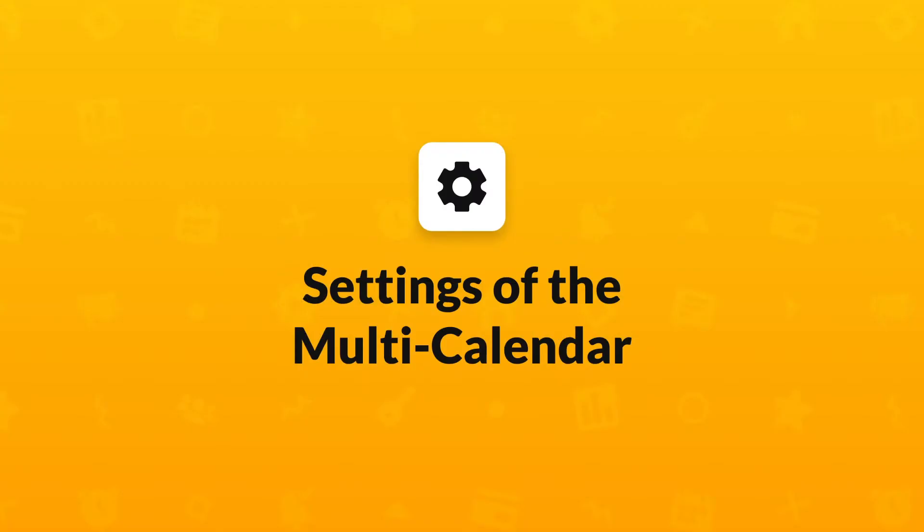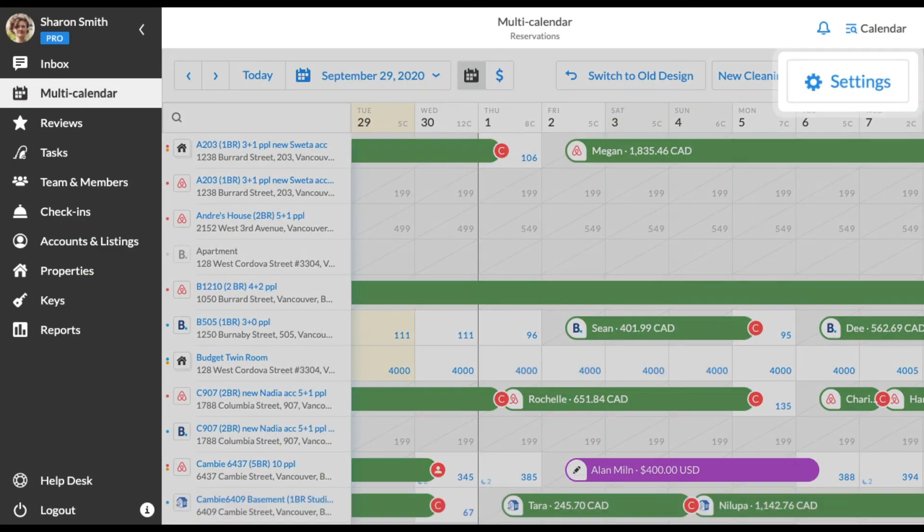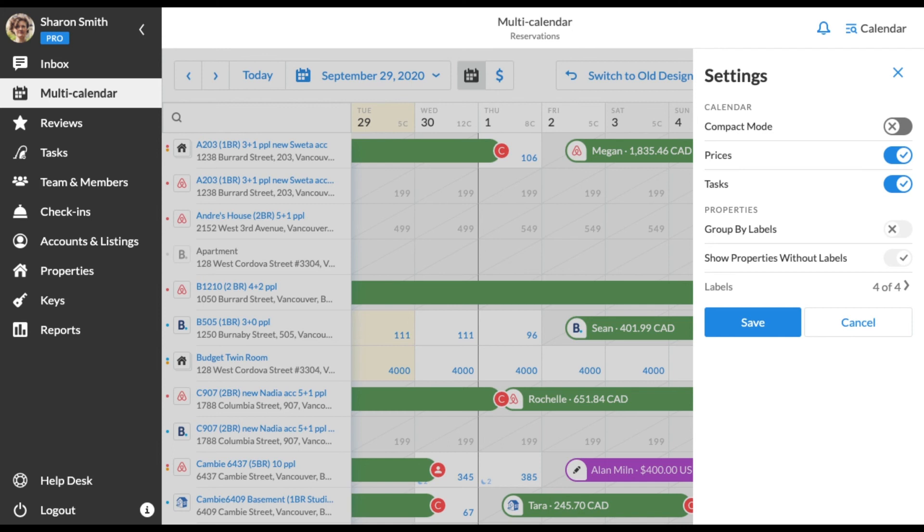Lastly, let's take a look at the general settings of the new multi-calendar. To adjust the content of your multi-calendar, move to the top right corner and press the settings button. In the drop-down menu, you will see several toggles that modify the calendar's look. Compact mode enables the compact view of the multi-calendar. Prices controls the display of the rates. Tasks shows or hides cleanings and tasks.